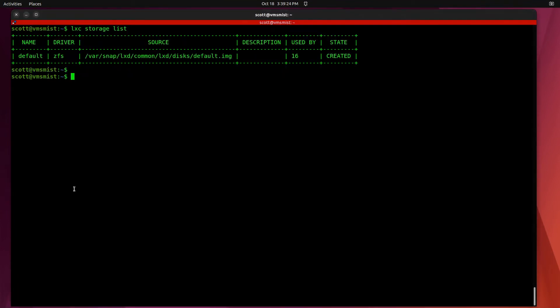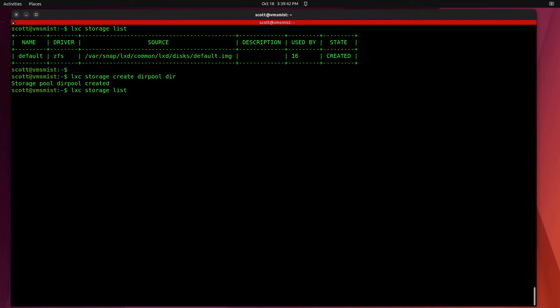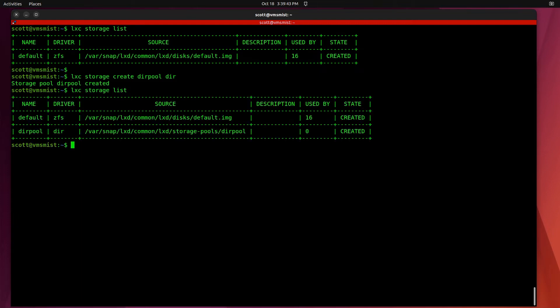Let's create a new storage pool with the command LXC storage create and we'll call this thing dirpool and it's going to be type directory. If we now do a LXC storage list you can see that I have both the default pool and the dirpool.